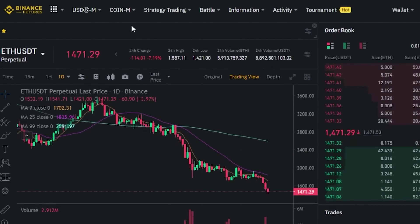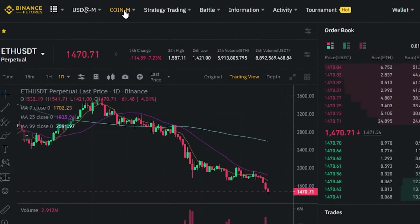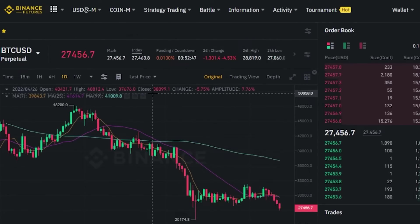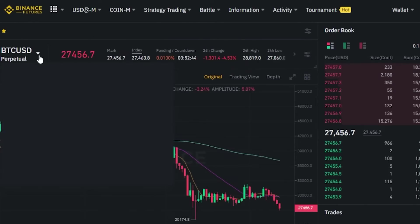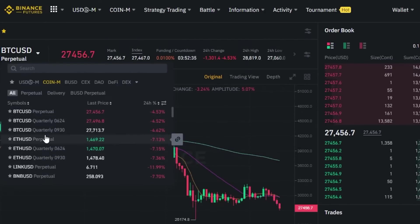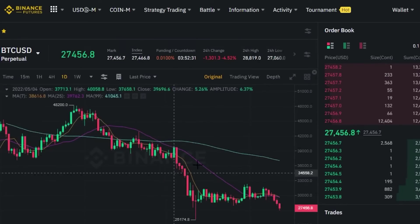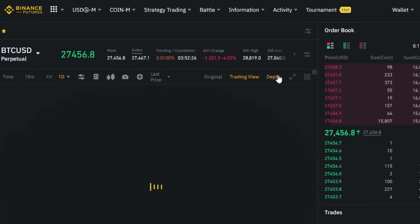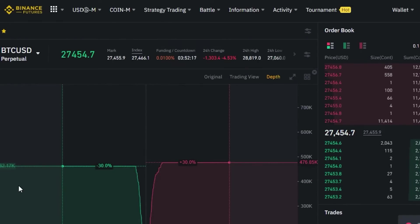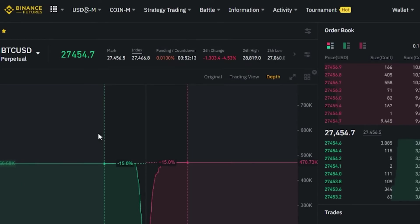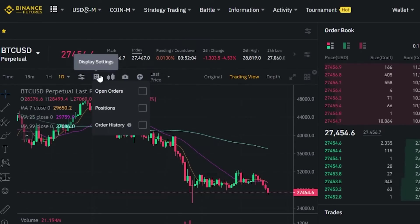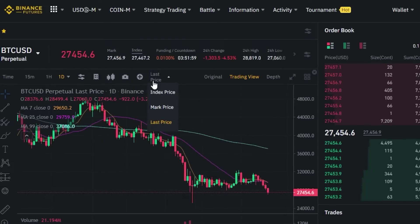Now let's go to Coin-M Futures. The trading view changes accordingly. I'm going with a Coin-M perpetual — it's very similar in look to USD-M. You can again select a perpetual or quarterly contract from here. You can also check 24-hour values. We have the original view, a TradingView option, and also a Depth View. In Depth View, the graph shows prices on the axis rather than time, giving you a different perspective on order depth.